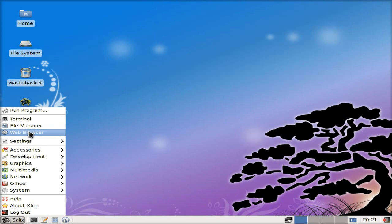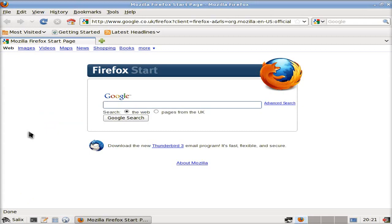Here we go to the web browser, and we'll open them up. Go straight to Google, as you can see. And we're going to type in Salix, for a laugh.